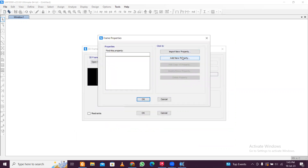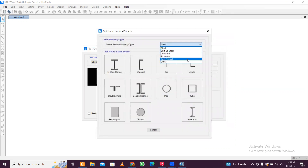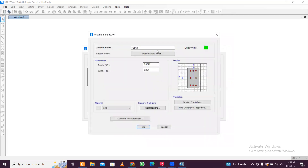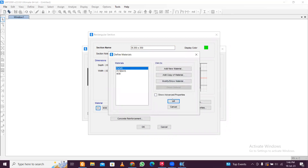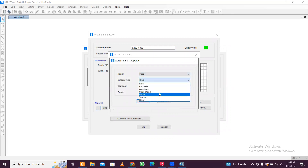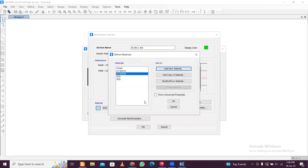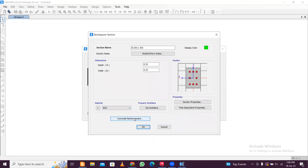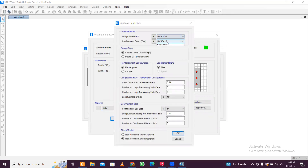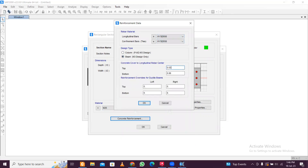After that we'll define materials for beams and columns. Add new property — go to concrete, rectangular. First, let's define the beam: 250 × 350 mm. Enter 0.250 and 0.350. Now define materials — add new material, select your country, select concrete M25. Add another material for rebar: India, reinforcement bar Fe550. Now set concrete to M25 and reinforcement to Fe550 for the beam.